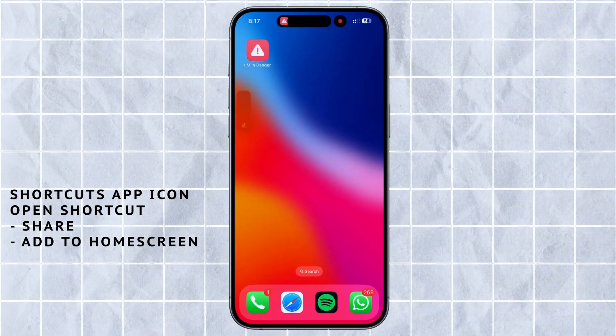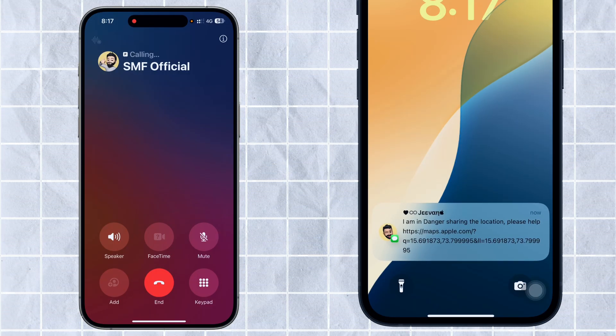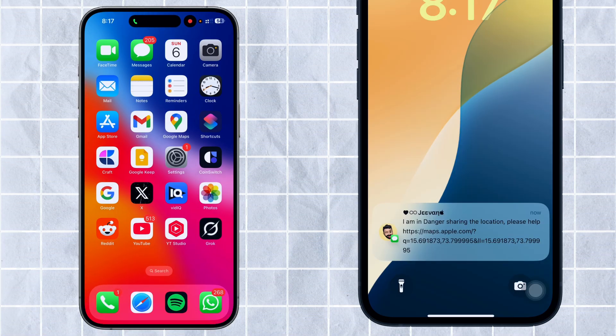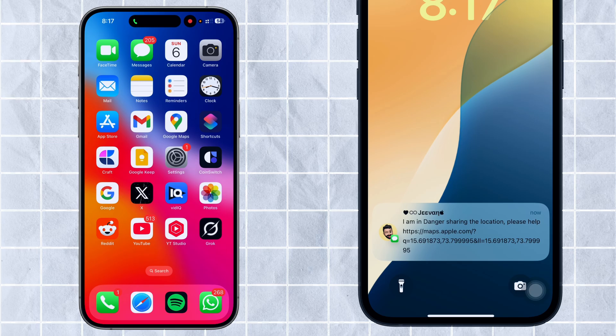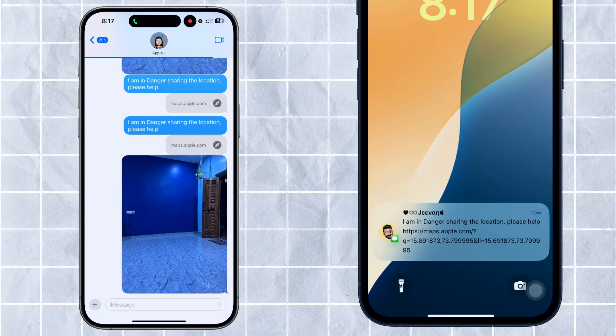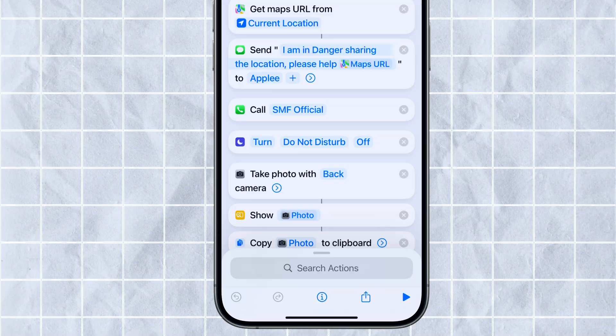If you tap it here, you can see that automatically this shortcut will start sending a text to all your contacts chosen by you, saying that you are in danger — with your live location link. The link to your location will be shared, and immediately it will call the contact chosen by you. In a single tap, in the background, it will start sending texts to all the people. You can also add multiple tasks like photo clicking or sharing a photo as per your convenience. But the main two things — texting your location for help and immediately calling for help — will be done with a single click.